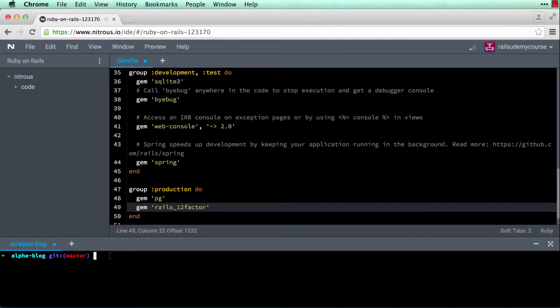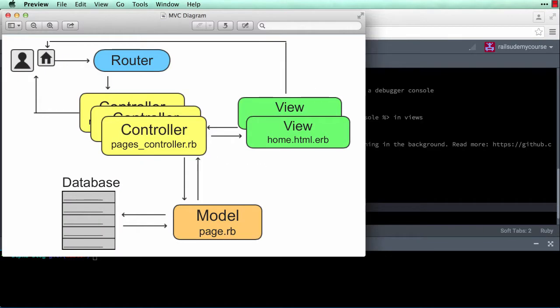Hello and welcome back. Now that we've completed all of our setup steps and deployed a simple alpha blog app to production, we're going to divert our attention from the front end to the back end of our application. Let me pull up the MVC diagram. We're going to work over here in the database and the model — this is the persistence layer of your application, where all of the data resides, and the way your application communicates with the database is through the model.